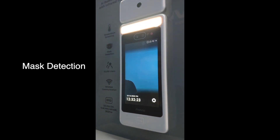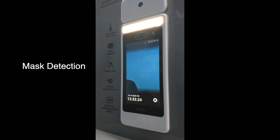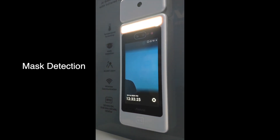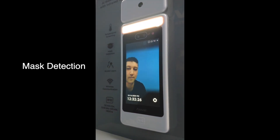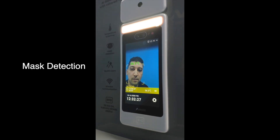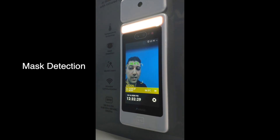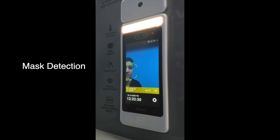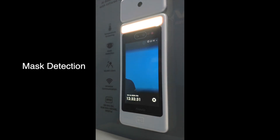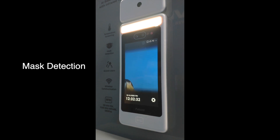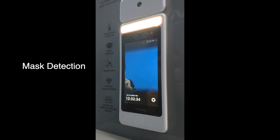Now I will try without a mask and see the result. As you can see, it gave an error. But right now I'm going to wear a mask and try again.